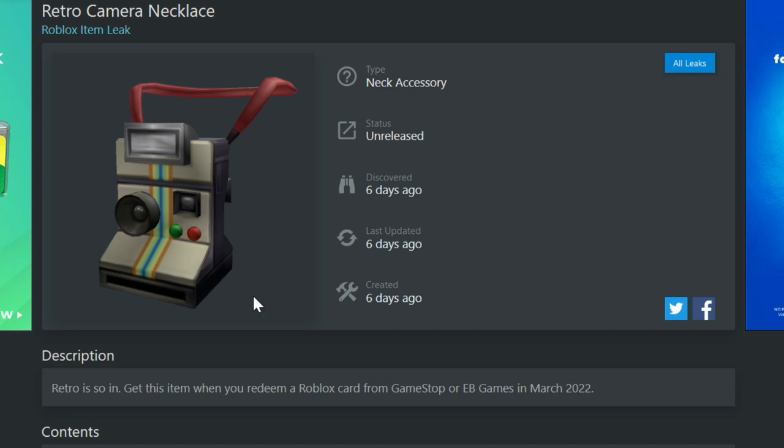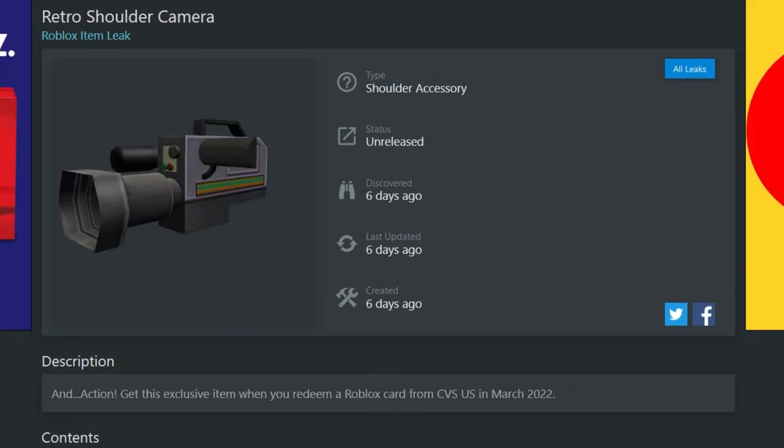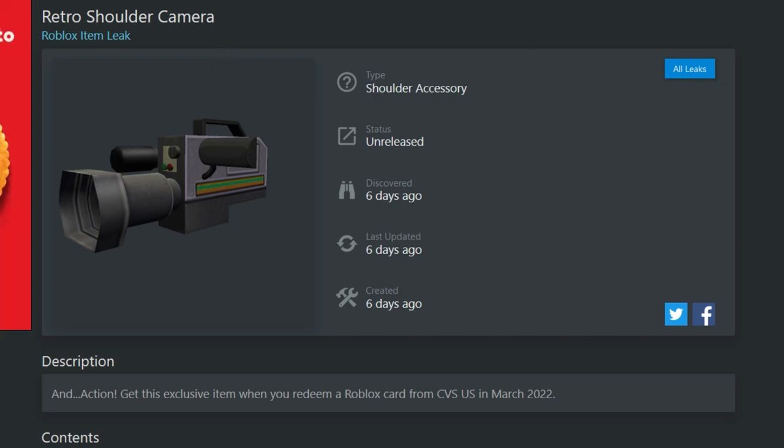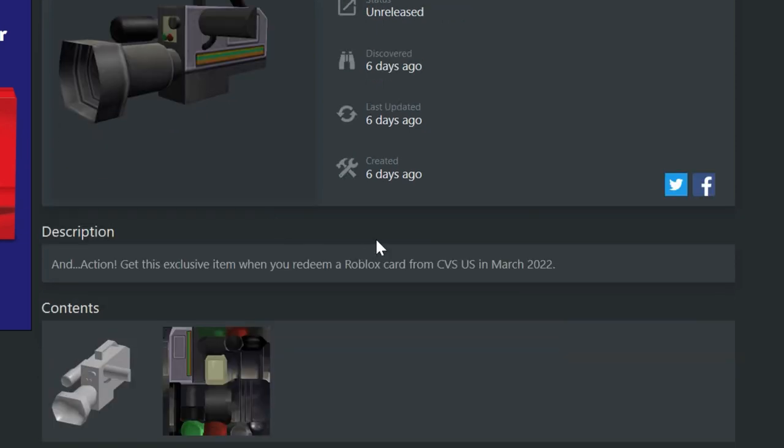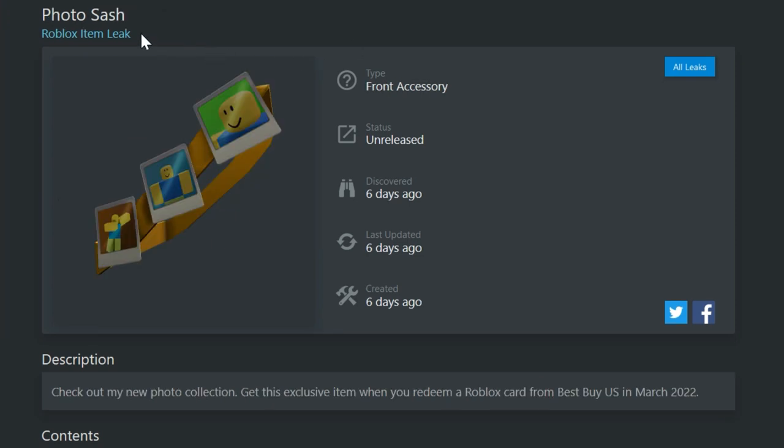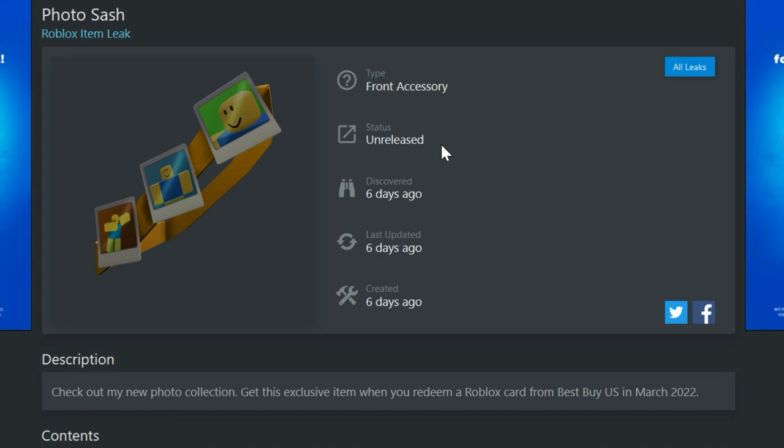Anyways, this is if you enter a card from GameStop or EB games, the next one right here, the retro shoulder camera. So it's much like that other camera, but it's just got a little bit more retro colors on it. And so this is if you enter one from CVS in March of 2022, the next one right here, a photo sash. The bandoliers and the sashes that they make in Roblox never really fit quite right. So I'm not sure why they're still doing this, but this one seems to have a bunch of photos of noobs on it.